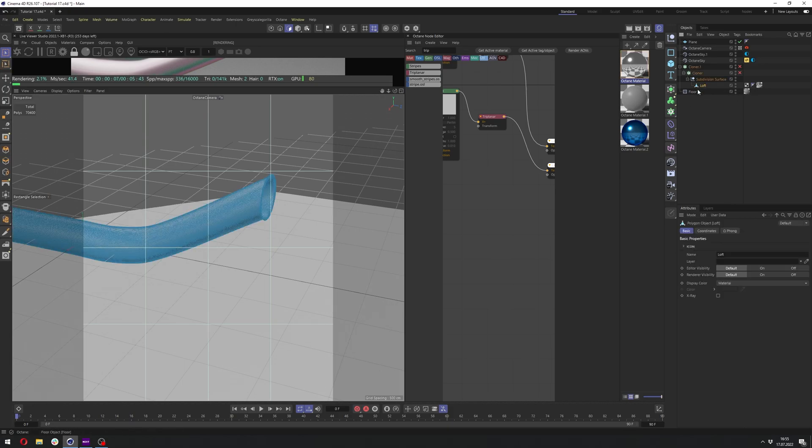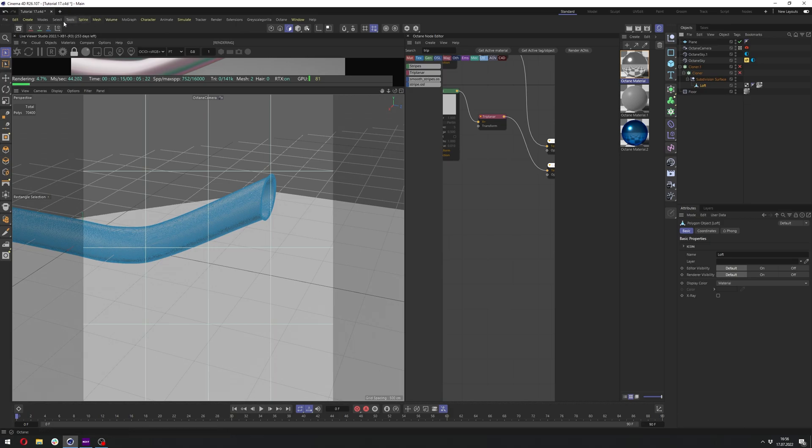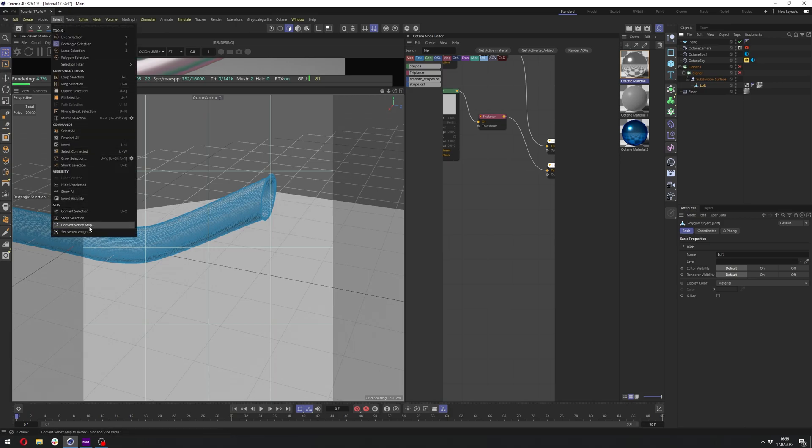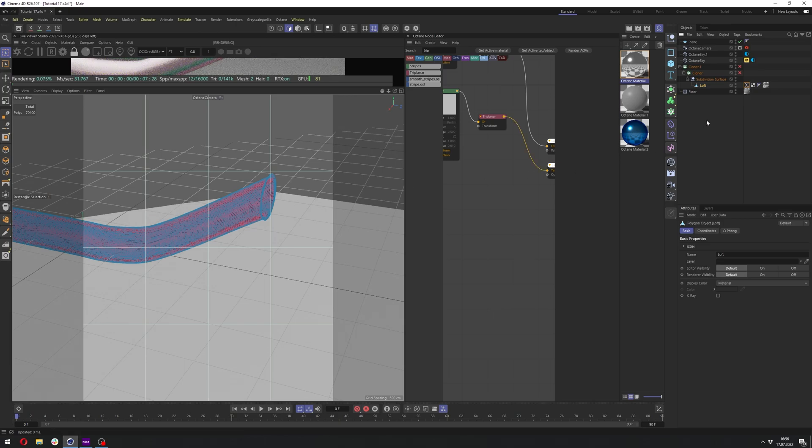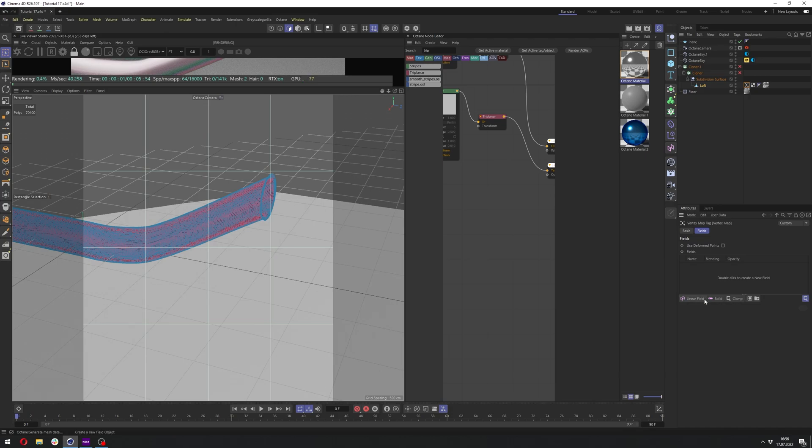So let's click on your object. Of course, make sure it's dense enough so it can have gradient on it. And let's go to select, set vertex weight and click OK. And let's click on the vertex map tag here. Let's check the use fields. Delete the freeze.